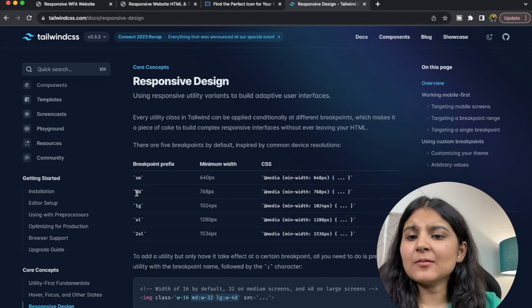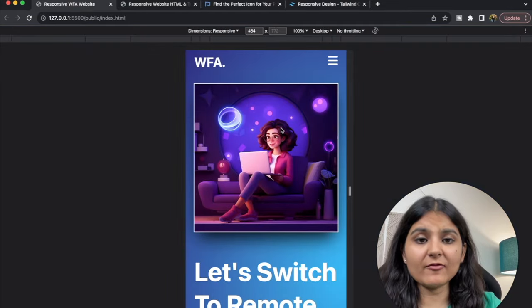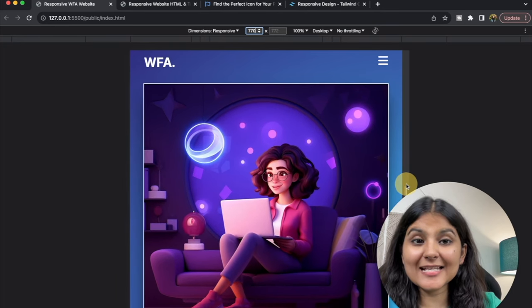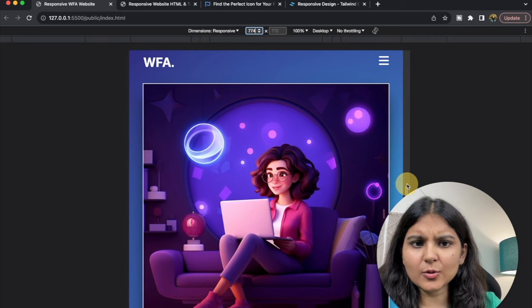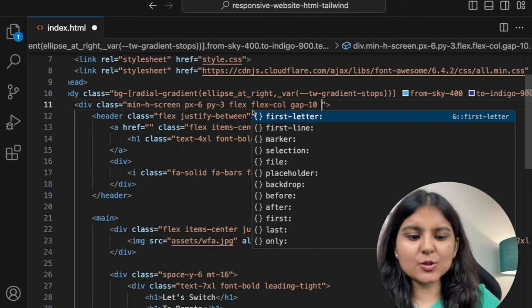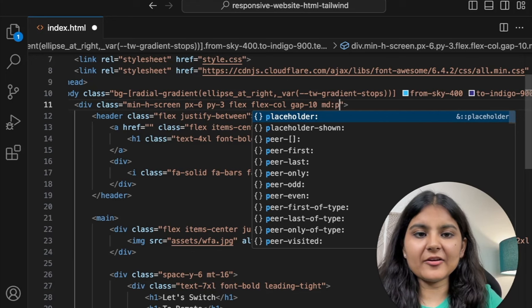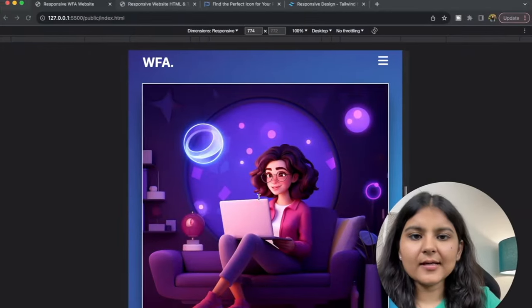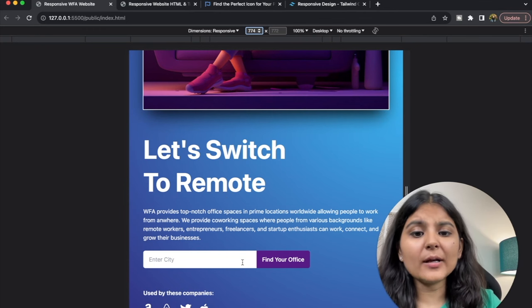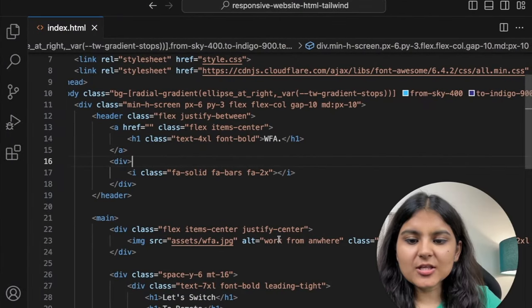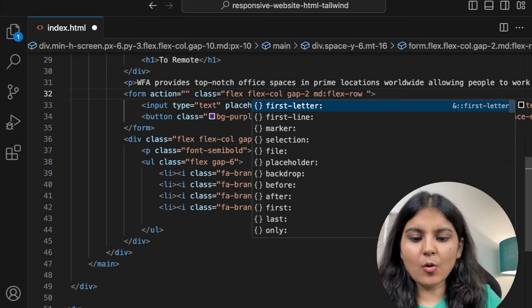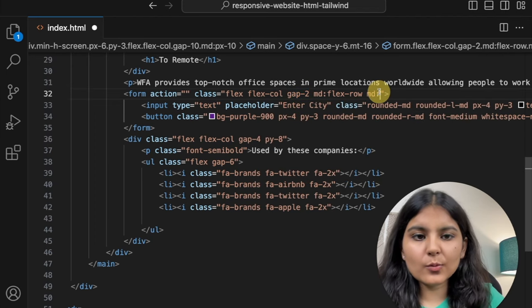Let's see what changes we need to incorporate as we move from mobile to the MD screen — around 768 pixels. We can see the padding increases. So in this div, initially the padding was 6 — when we move to the medium screen, I'll increase the px to 10. Apart from that, the two form items that were one below the other are now side by side. To achieve that, inside the form at the MD screen, I'll use flex-row and set gap to 0.